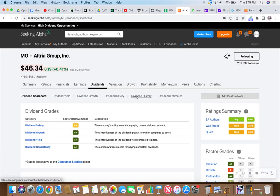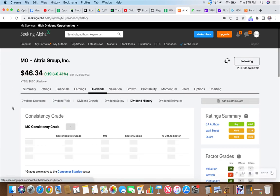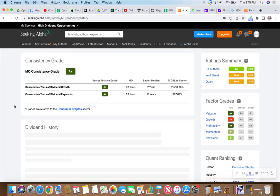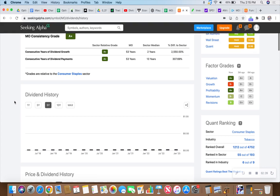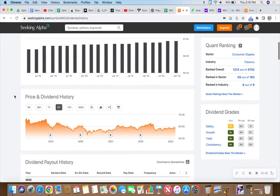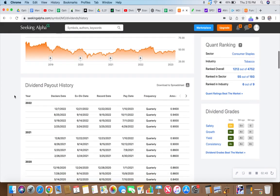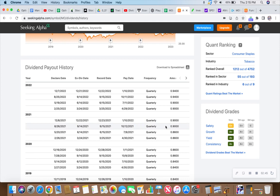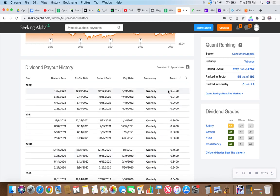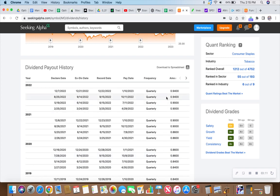Looking at the dividend history, you can see going back to 2020: 84 cents went to 86, 86 went to 90, 90 went to 94. Their pattern is to raise it in the third quarter for that third quarter payment, so we should get our 94 cents twice and then they should raise it.